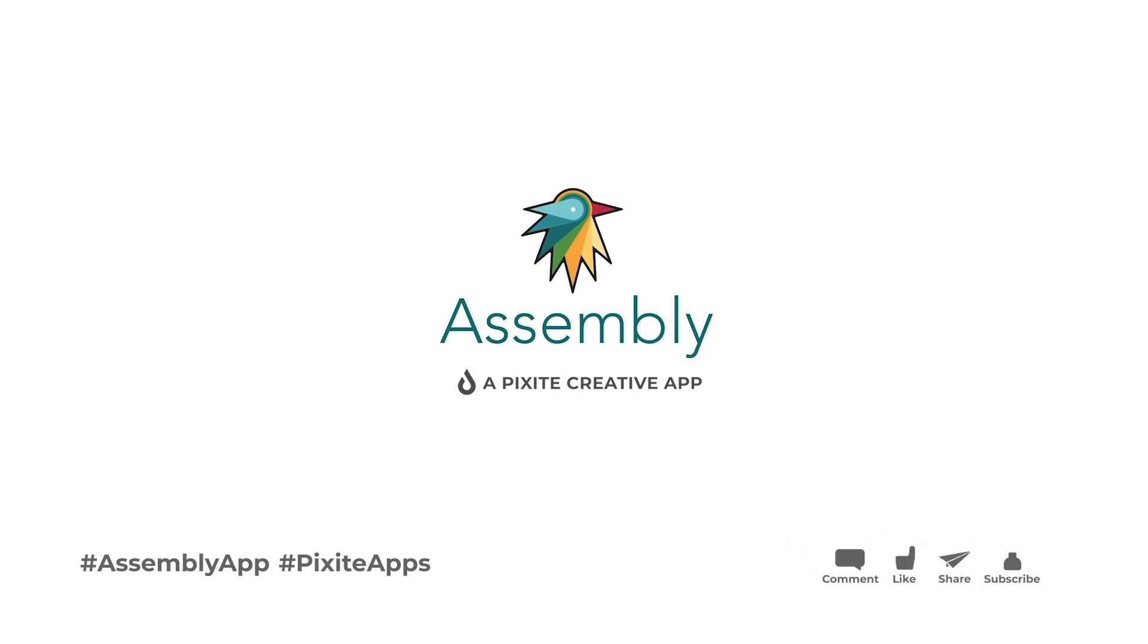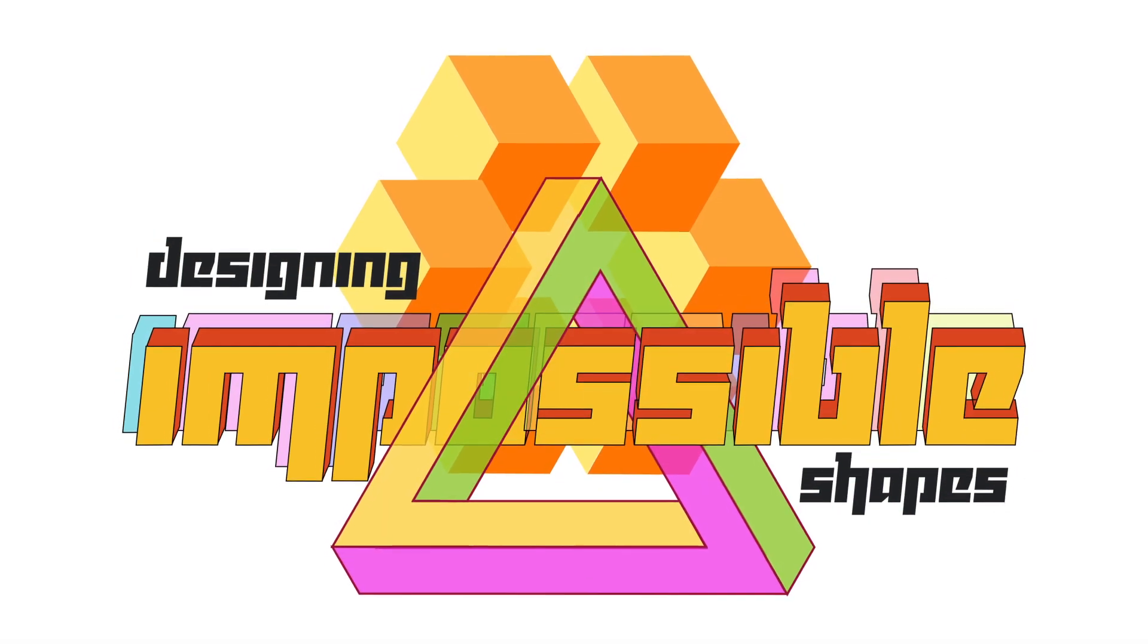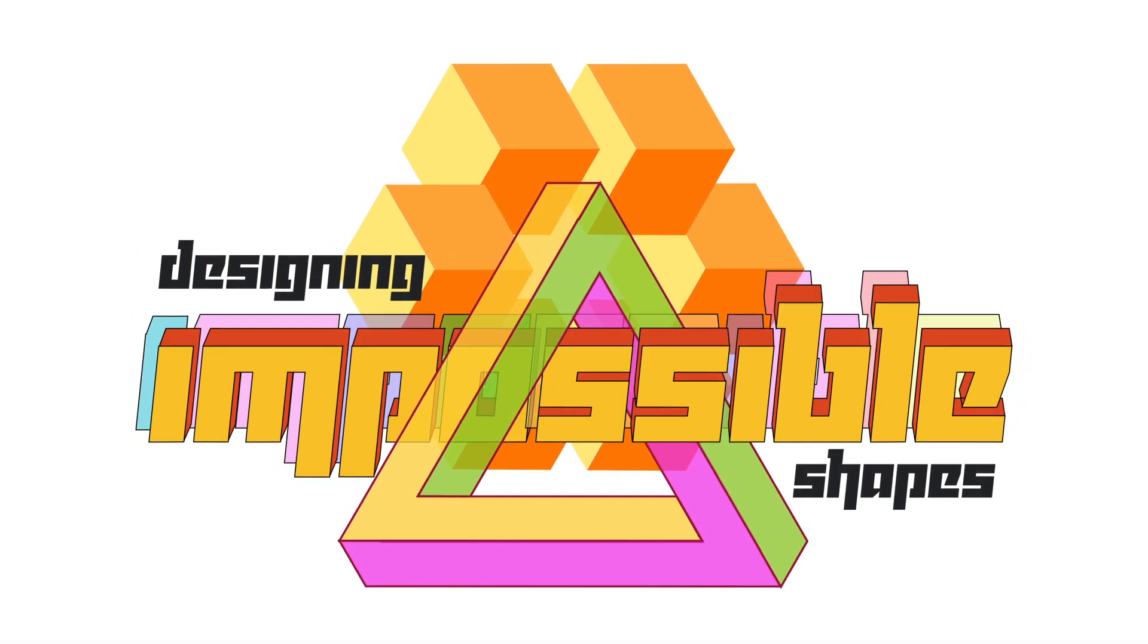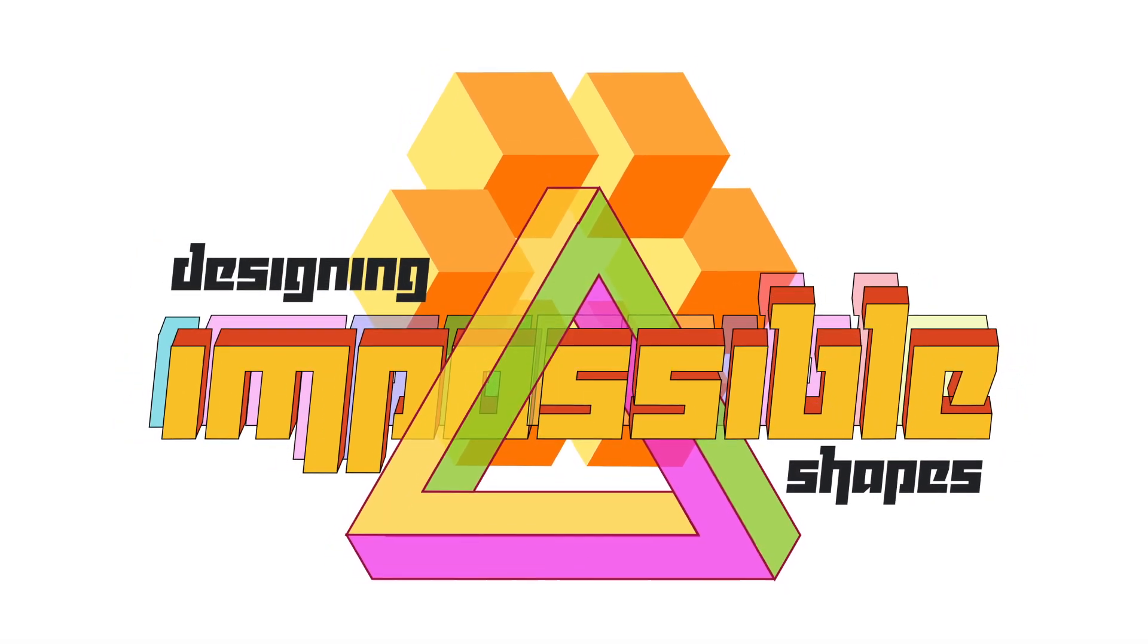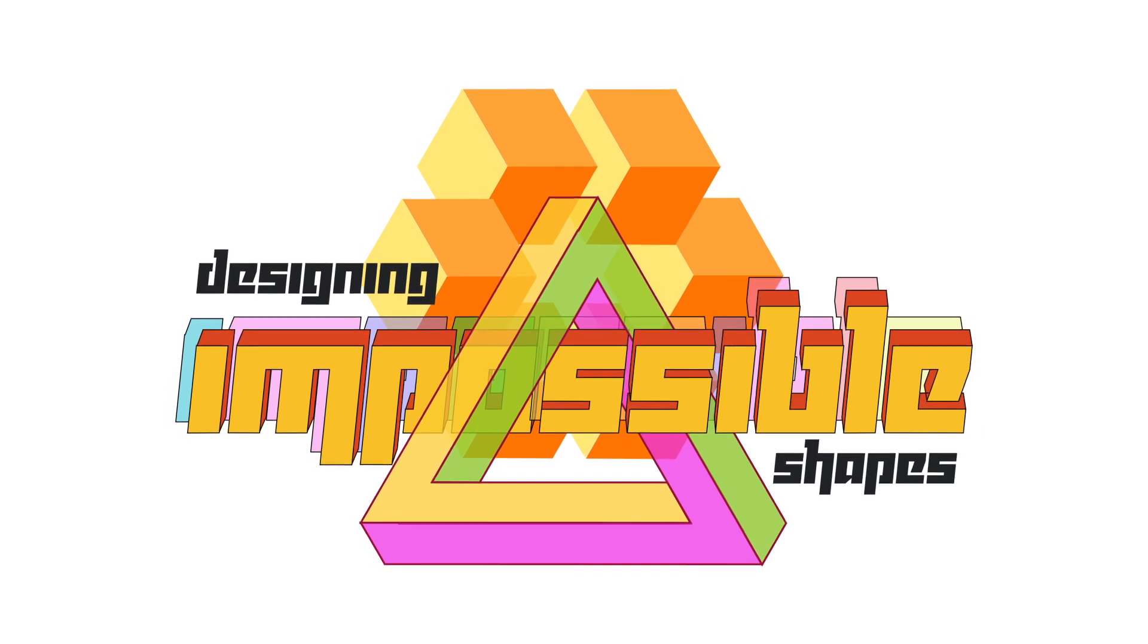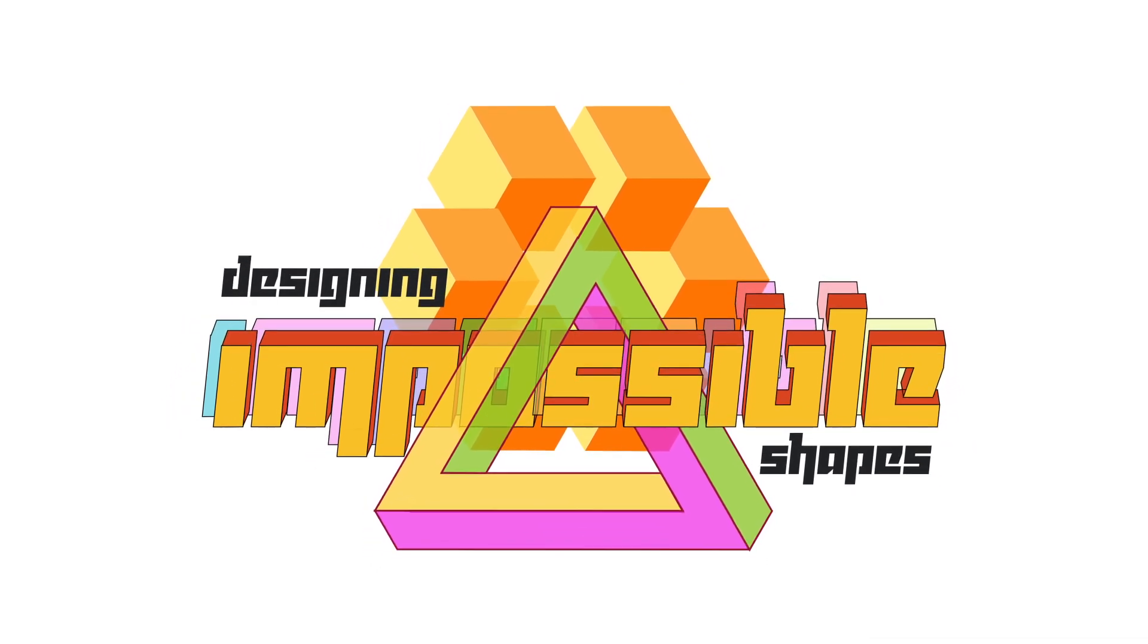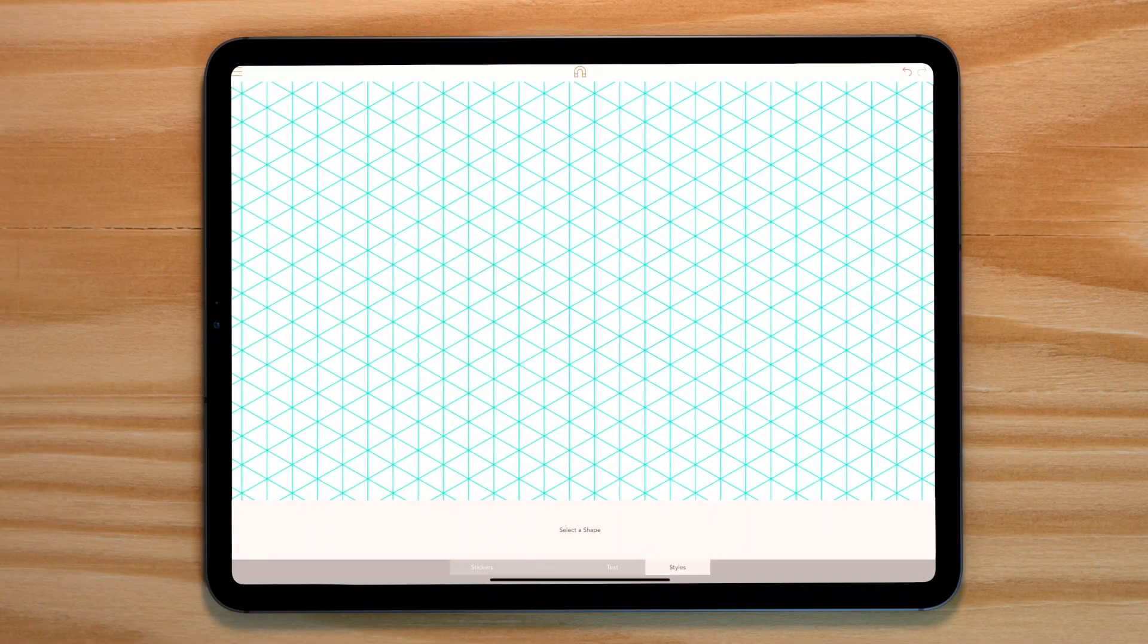Hello, today we'll be learning how to make these impossible shapes. I'll be taking you through the two different types here and how to add 3D text. Let's get started.